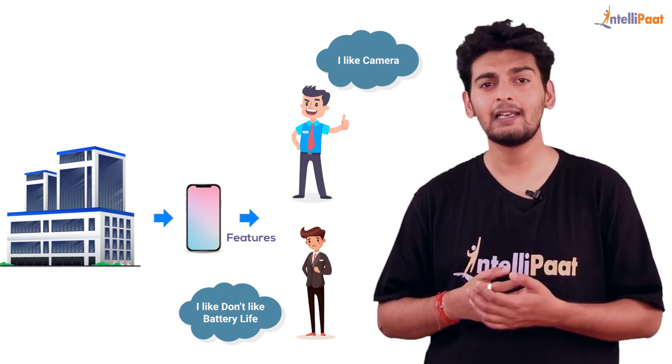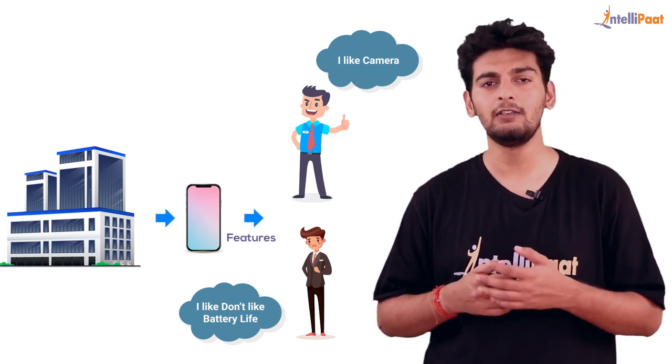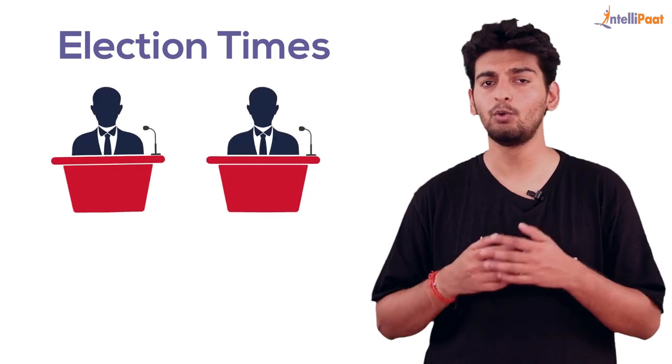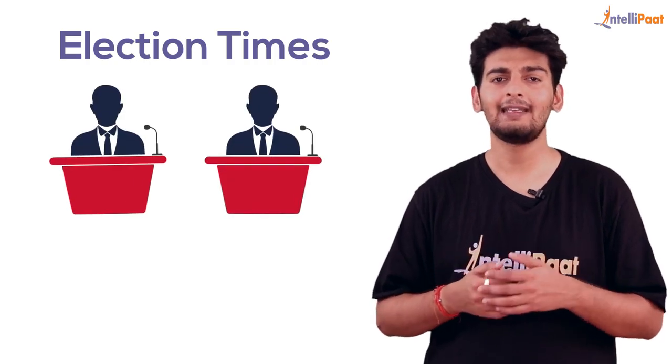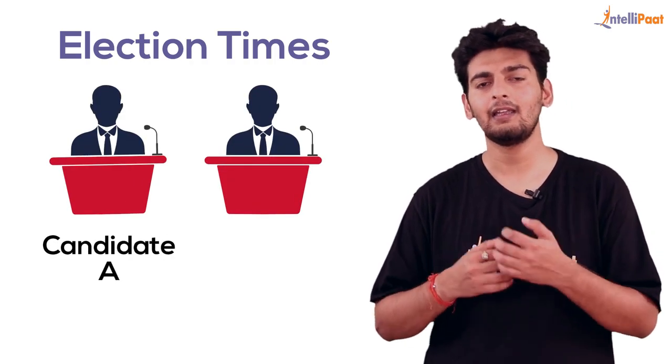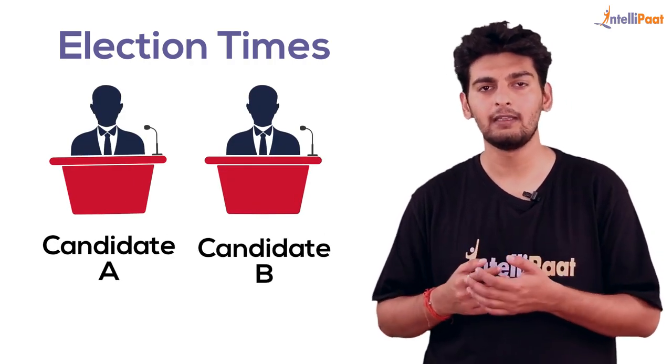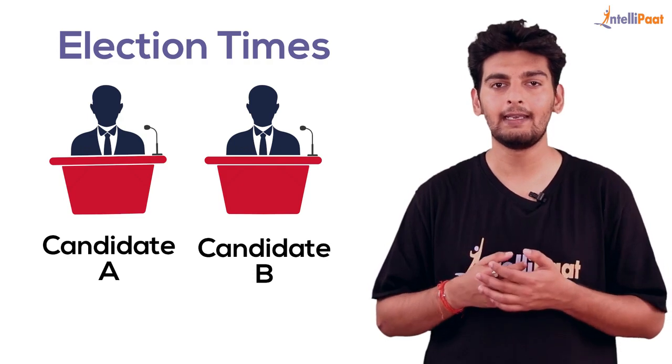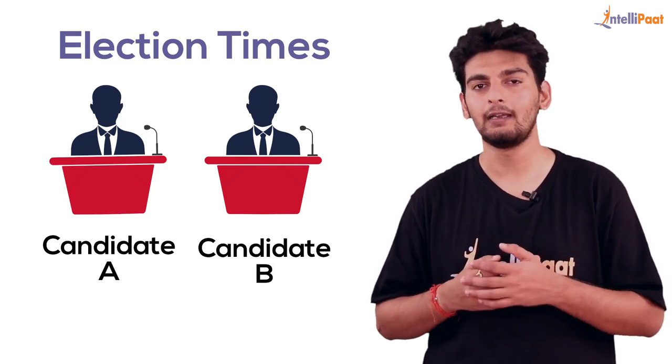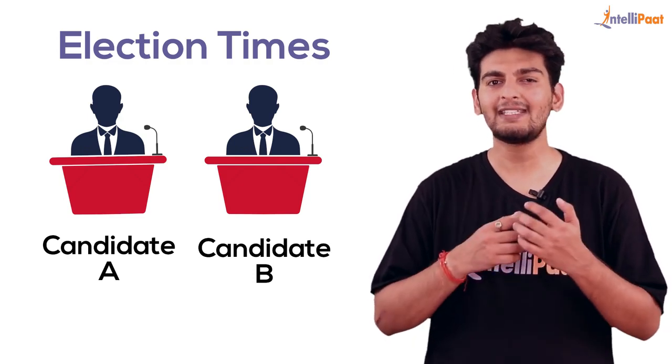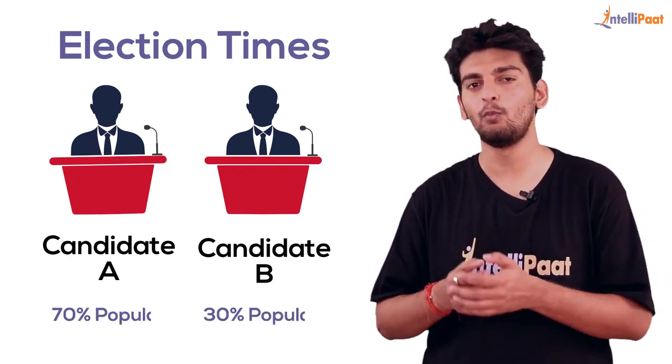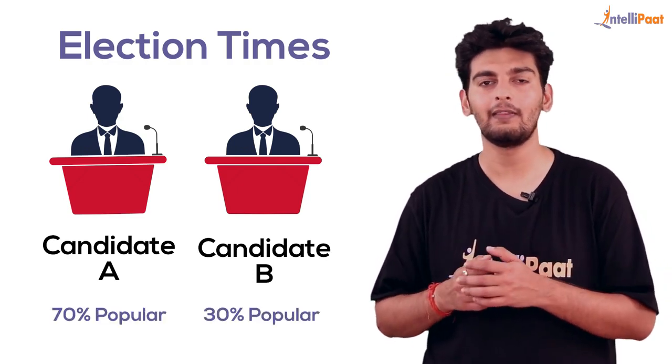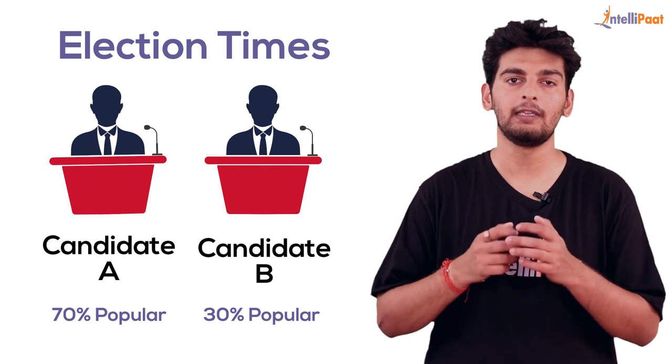Sentiment analysis can also be used during election times. Let's say there are two candidates, Candidate A and Candidate B. With the help of sentiment analysis we can understand which candidate is more popular in that particular area.